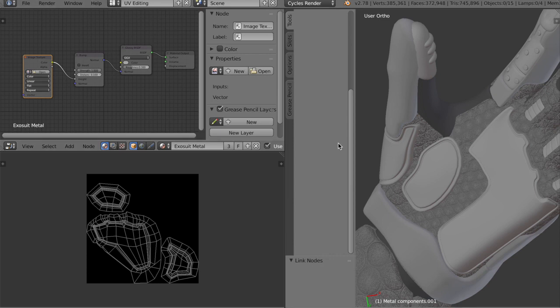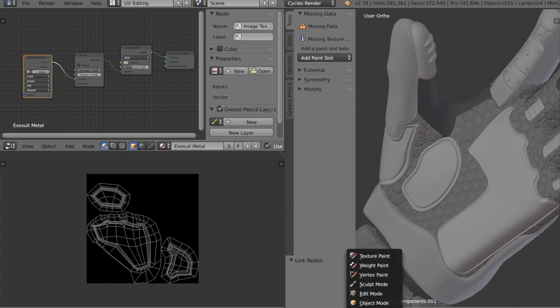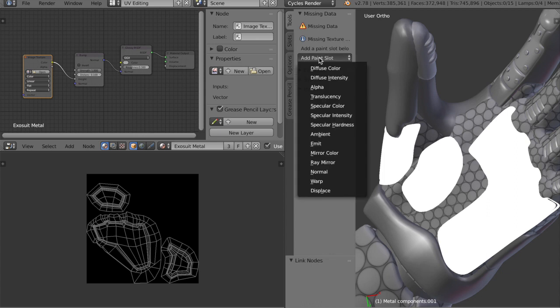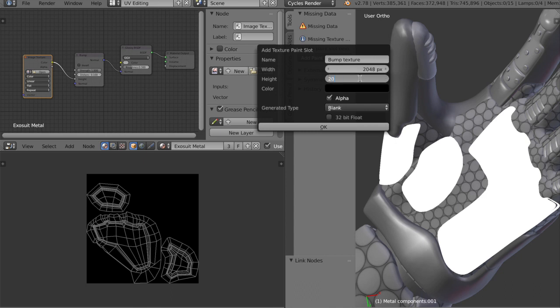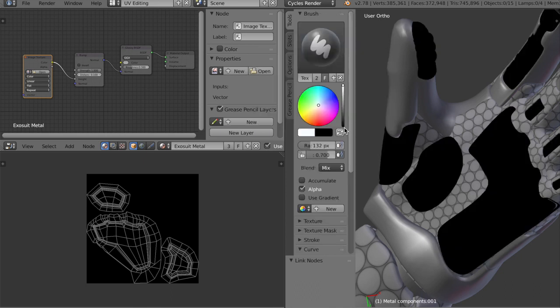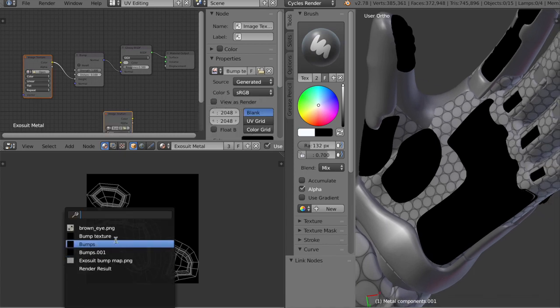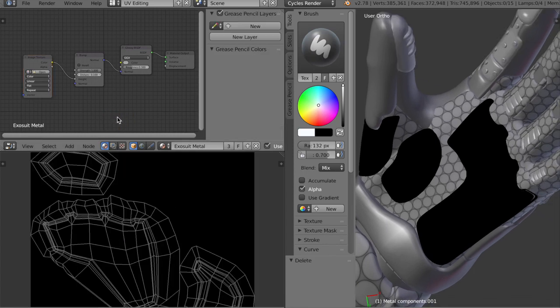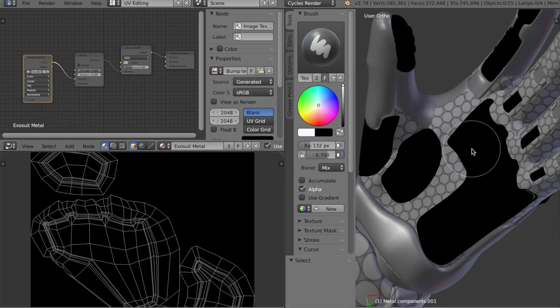To paint the texture, we're going to open this up in texture paint mode. Then we're going to switch this to texture. We're going to add a paint slot, say diffuse color, we'll call it bump texture. Maybe go 2048 by 2048. That'll be black. Now we'll open this up, bump texture. We'll delete that node here and open up bump texture.